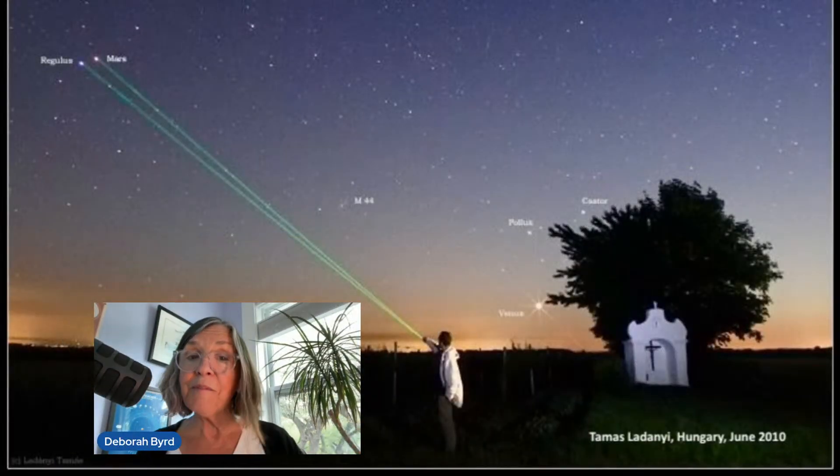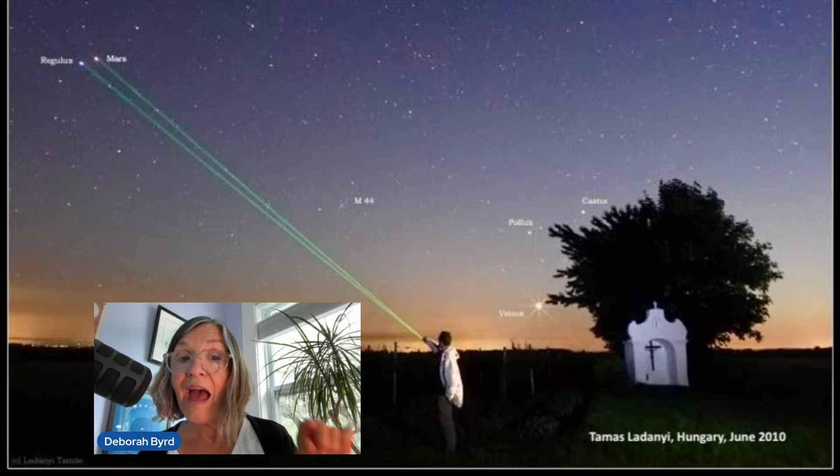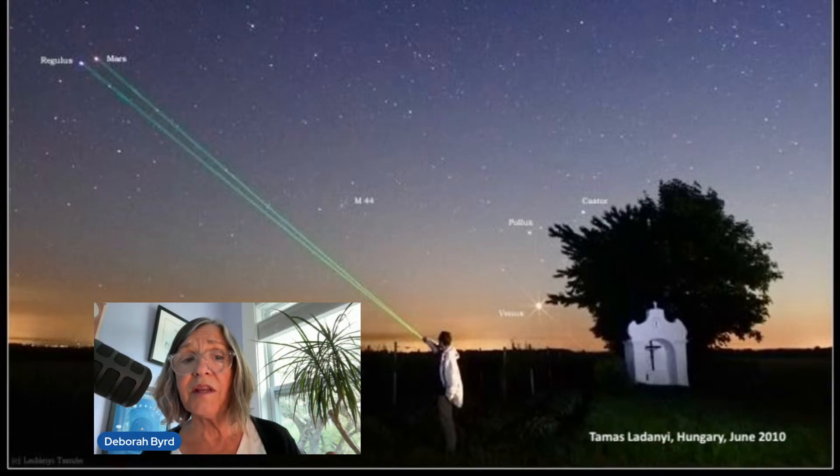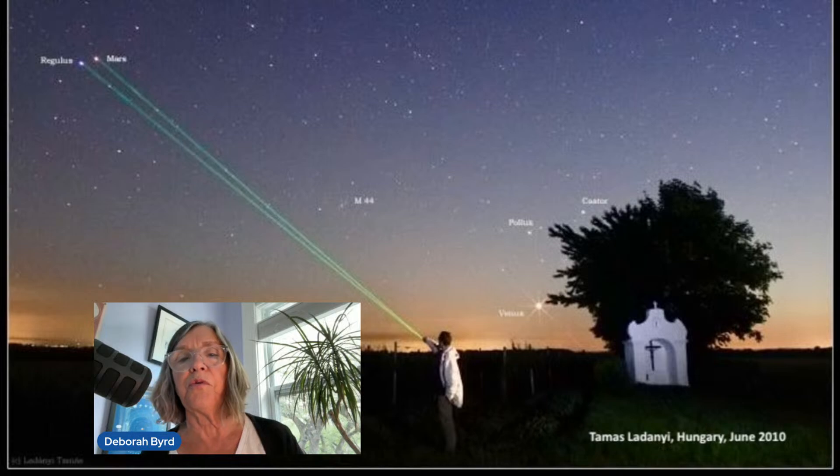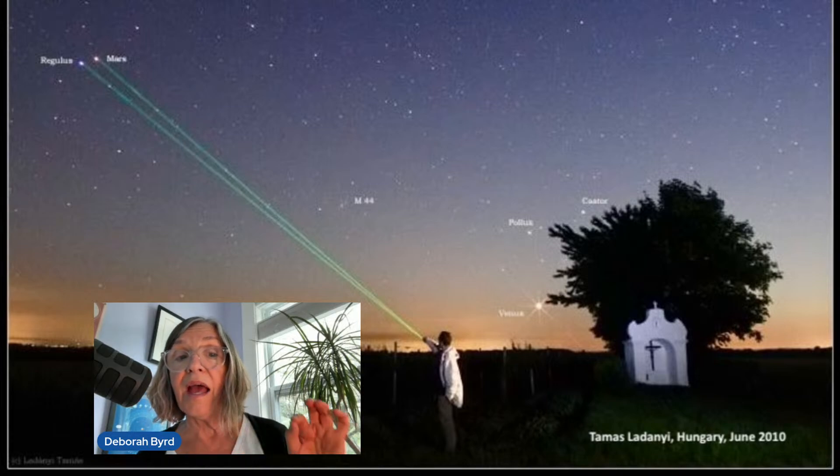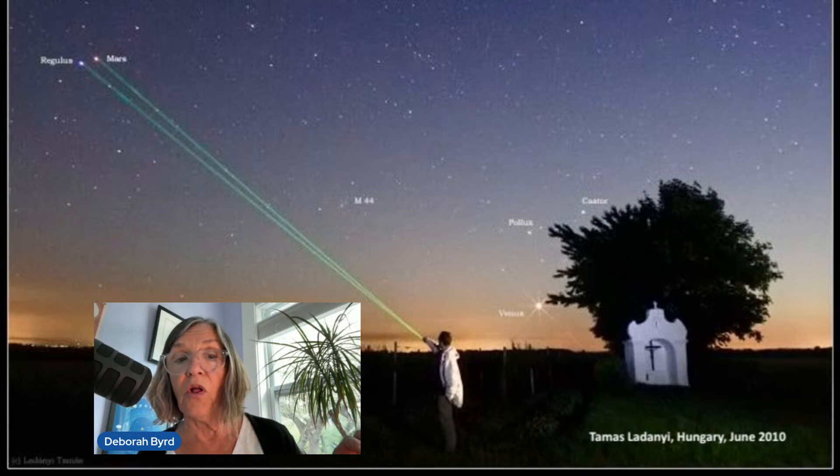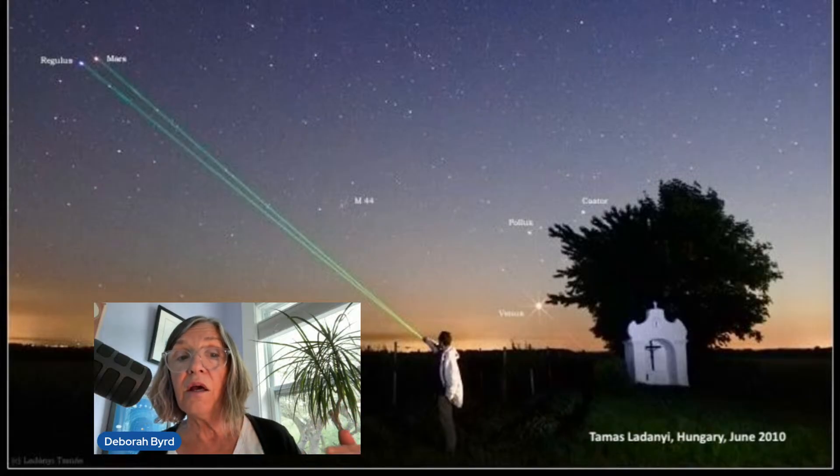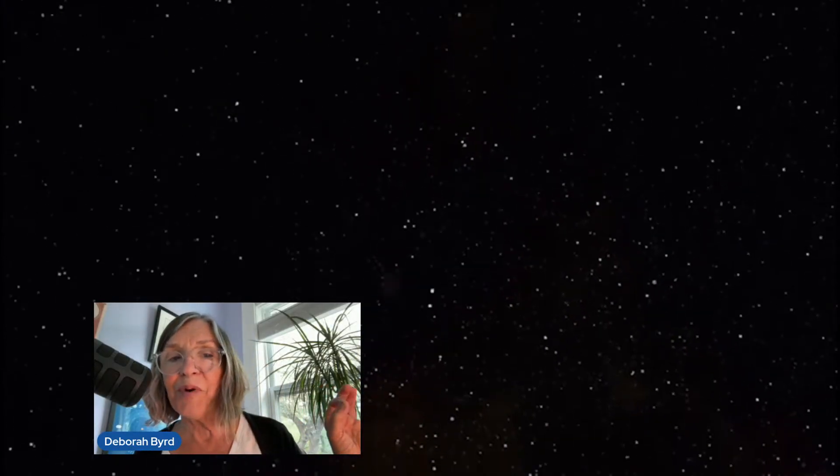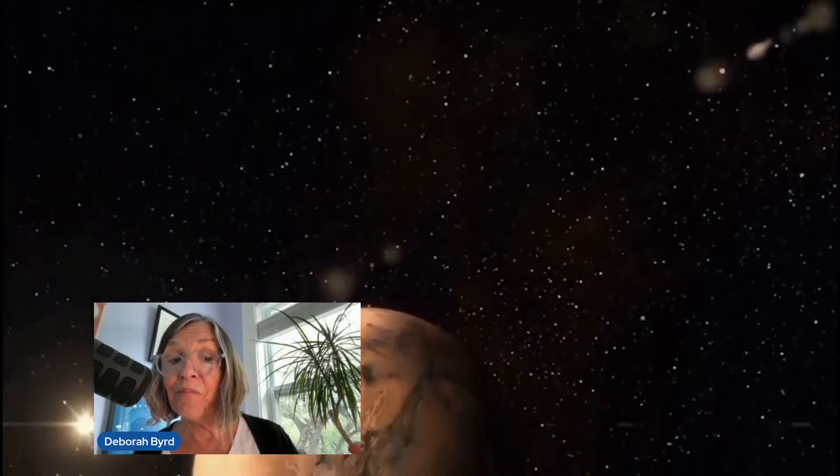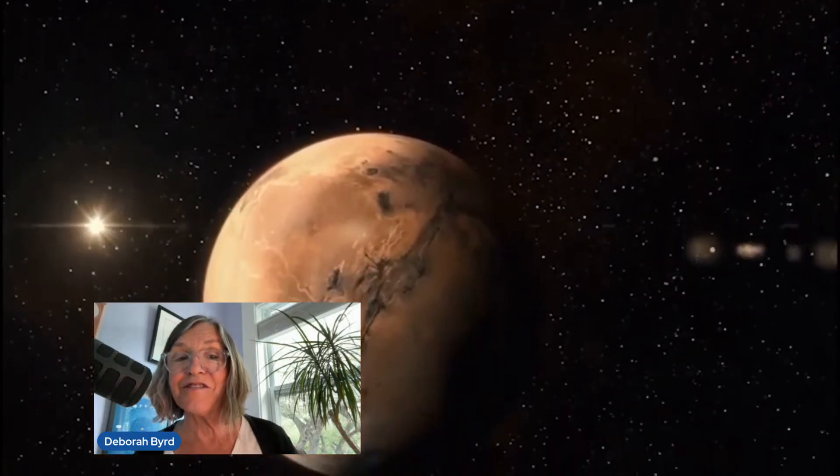Mars is the only planet we can see easily in the evening now. And having Regulus right there next to it makes it even easier for us. So go outside and look west as night falls. Look for two dots in the sky, one blue white and one red. Then use your imagination to picture those dots as our neighbor Mars near a much more distant star.